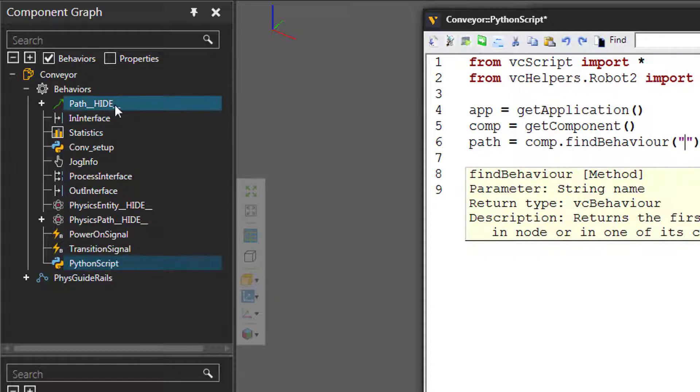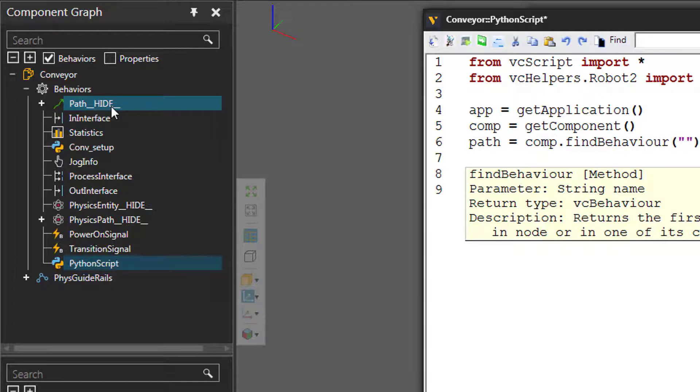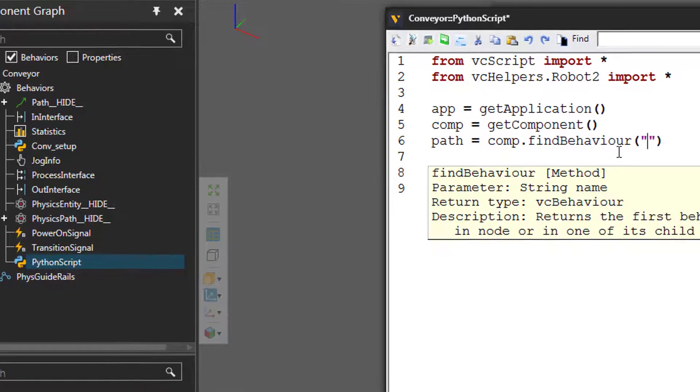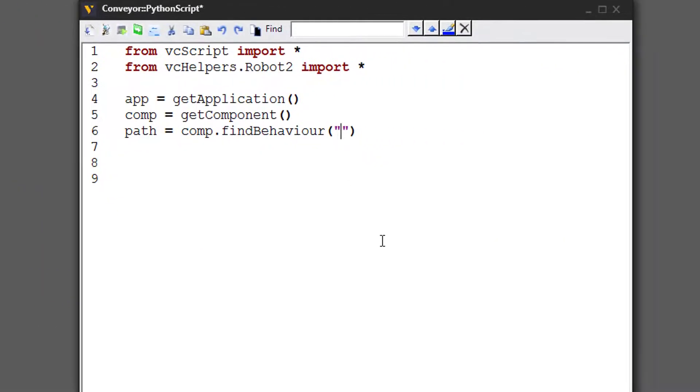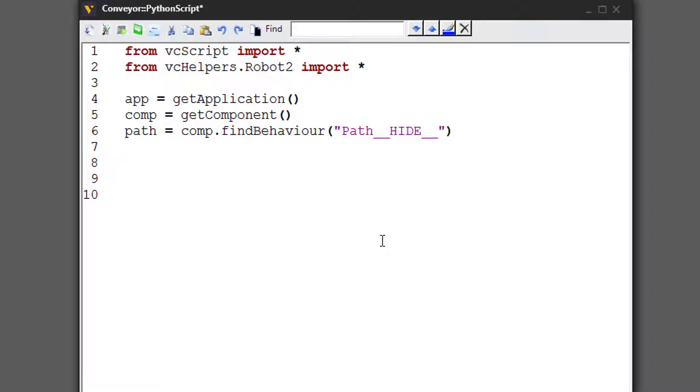And the name of the behavior we're looking for, you can see it here in the component graph panel, is called Path__HIDE__. Now this syntax here of hide, what this does is hide the properties of a path behavior from being shown in the component properties when you have the conveyor selected as a component.